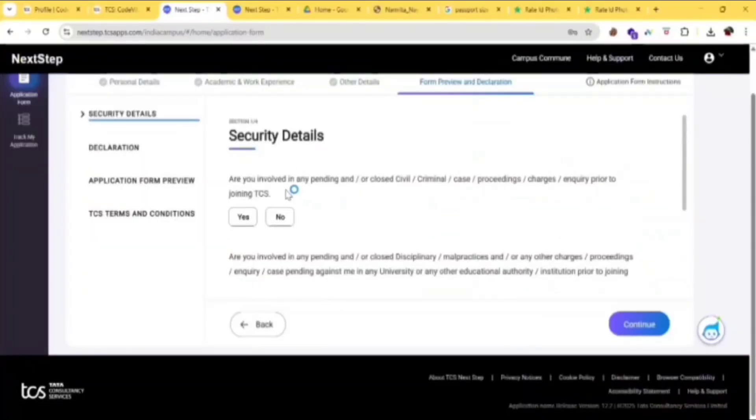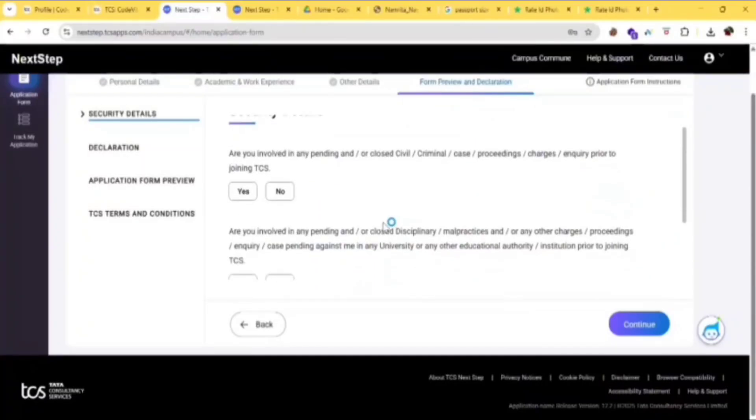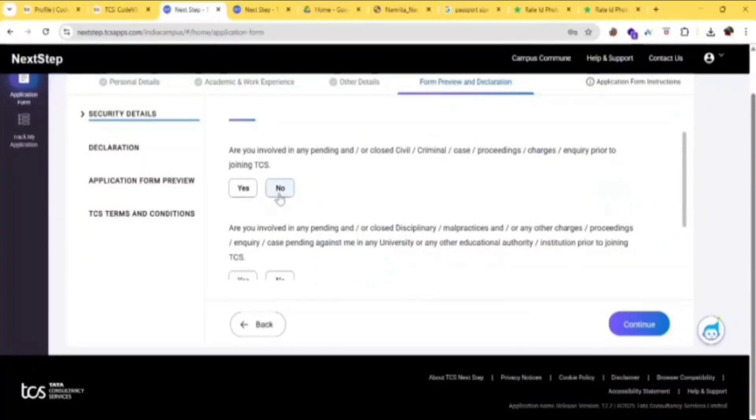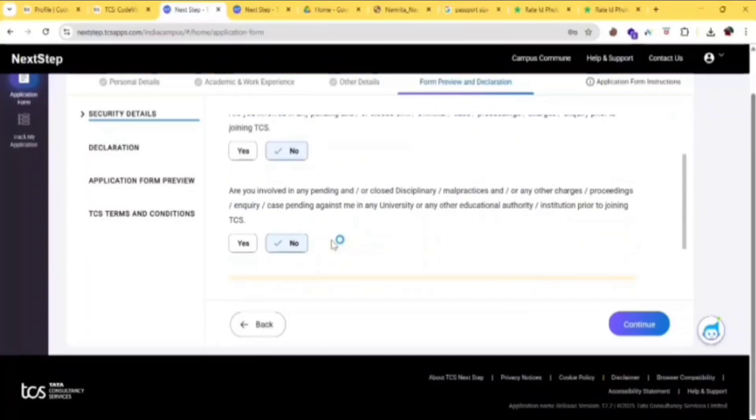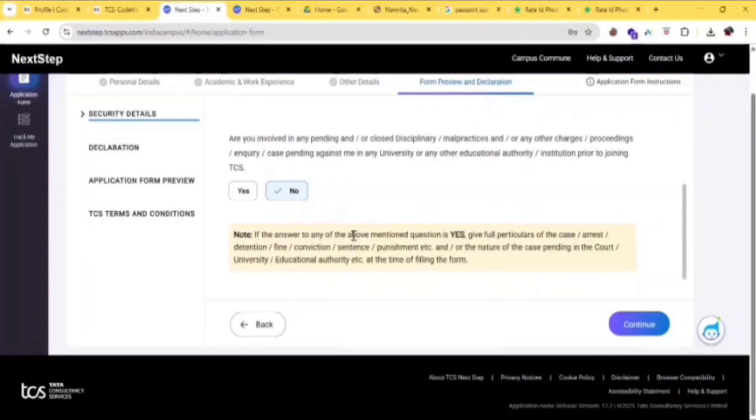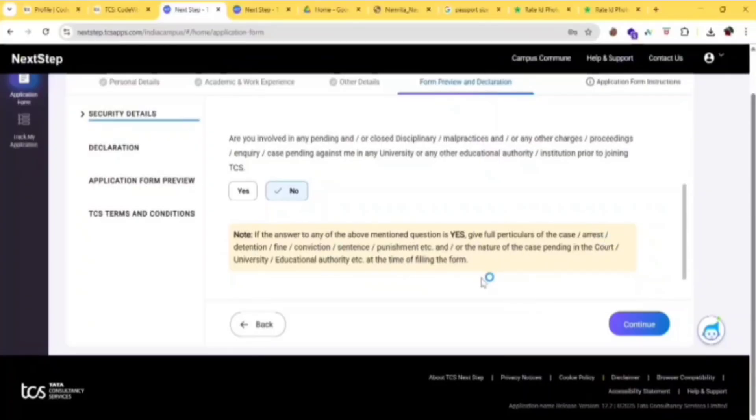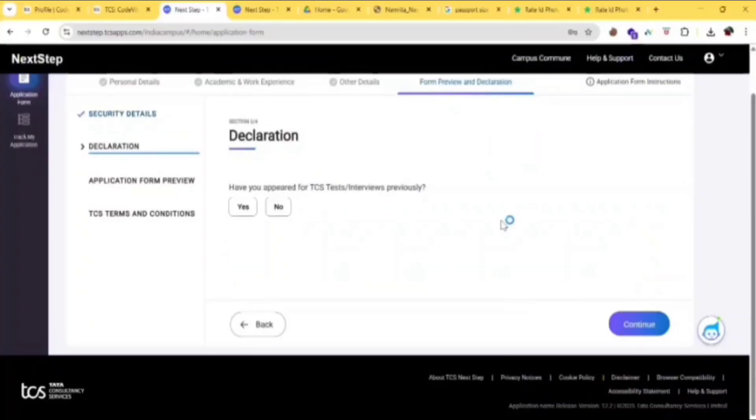Then fill the security details. Are you involved in any pending cases? If no, then click on no. Are you involved in any malpractice or any other issues? If no, then click on no. If yes, then click on yes. If answer to any is yes, give full particulars of case. Then click on continue.